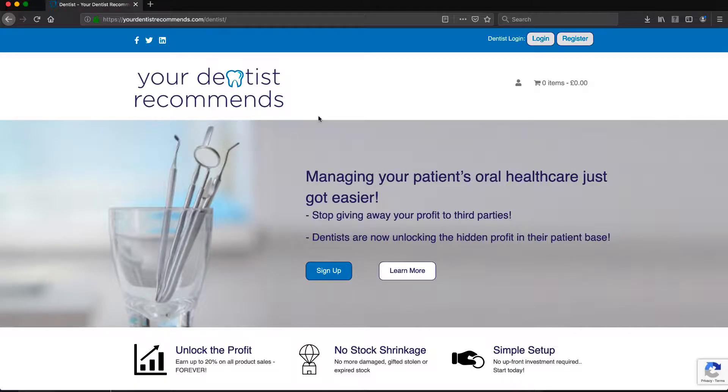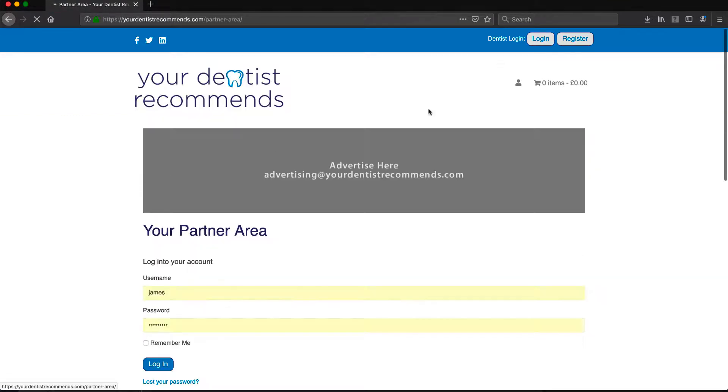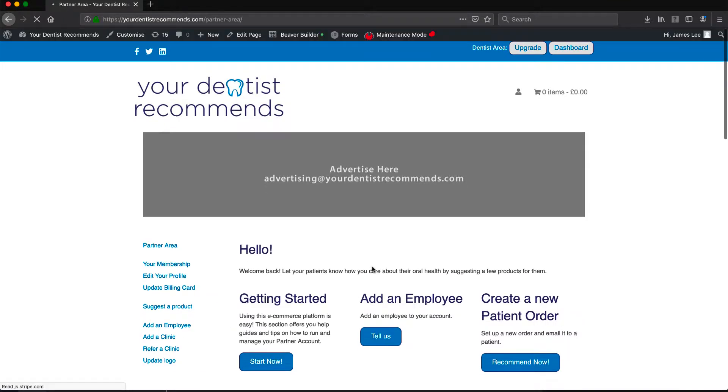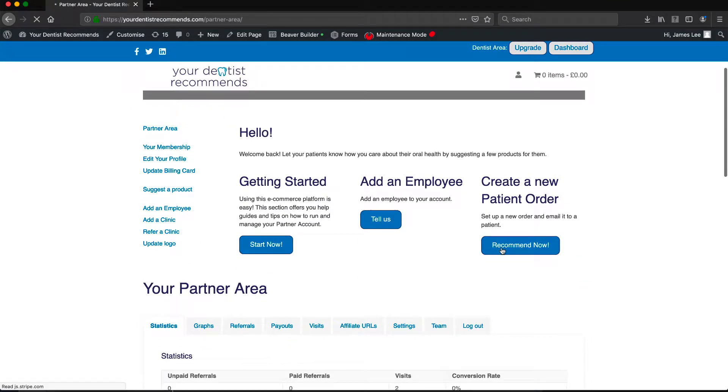Sending recommended products to patients is simple. First, log into your account. On the dashboard, select create a patient order. This feature will be found in the center of your dashboard.